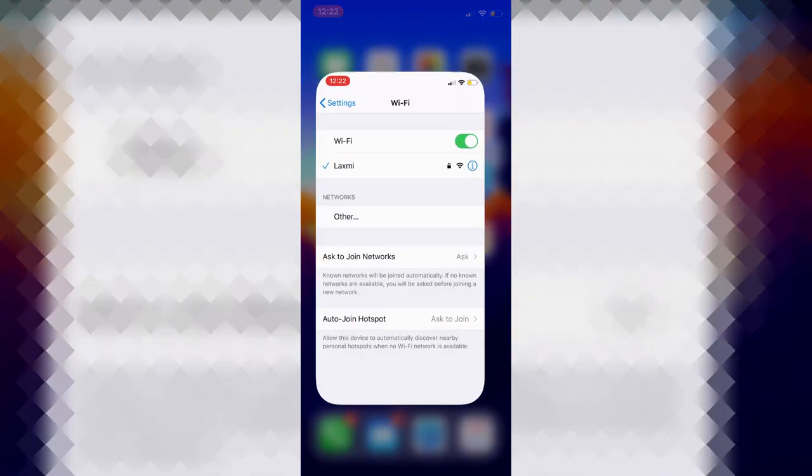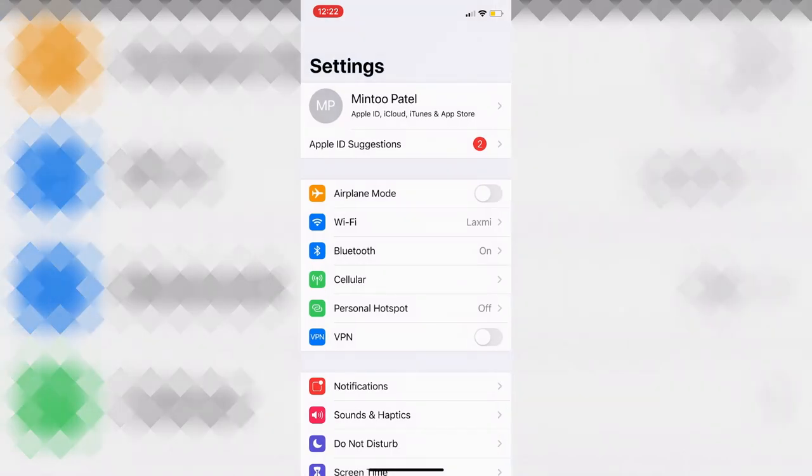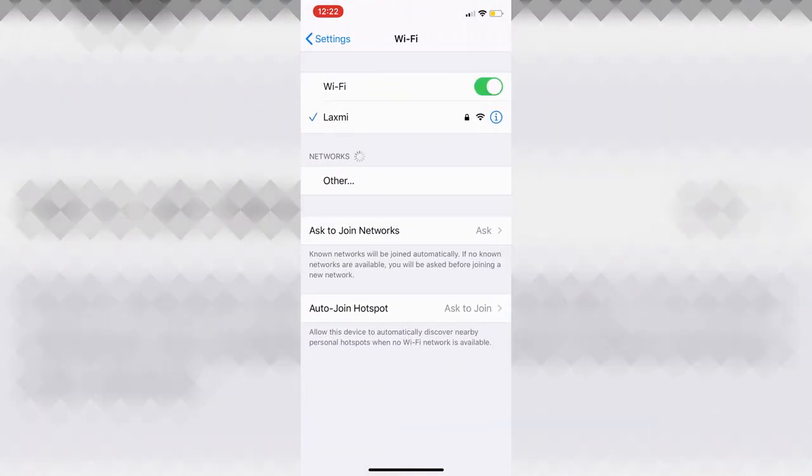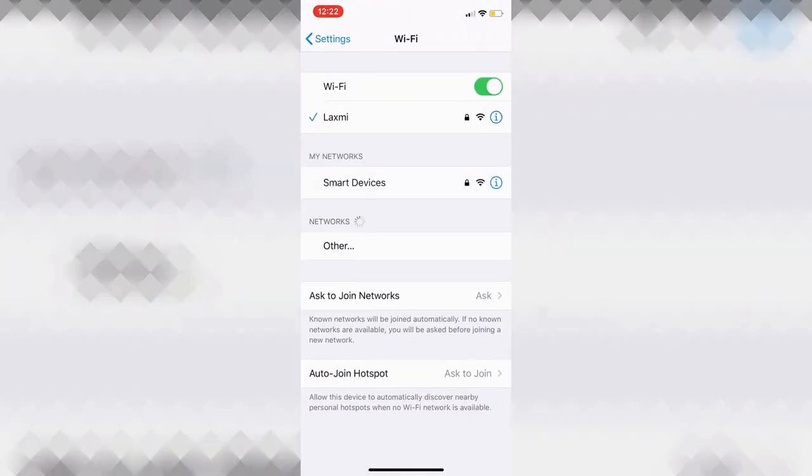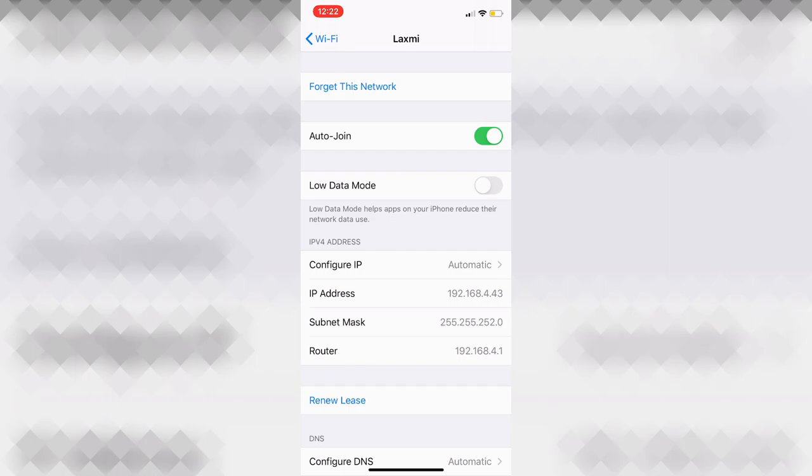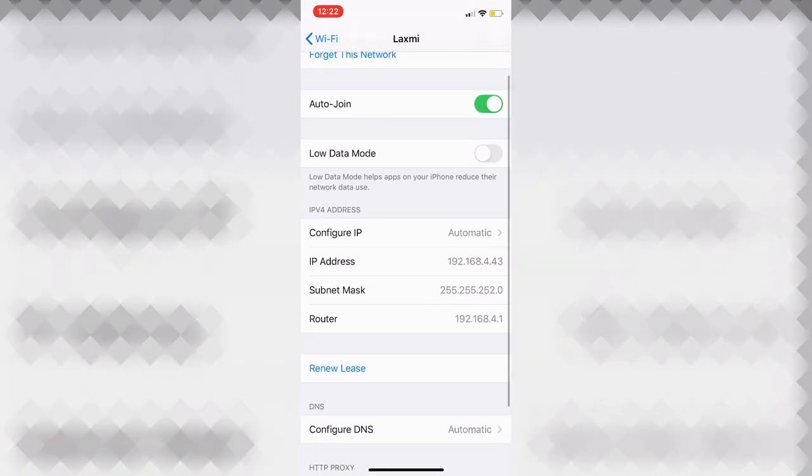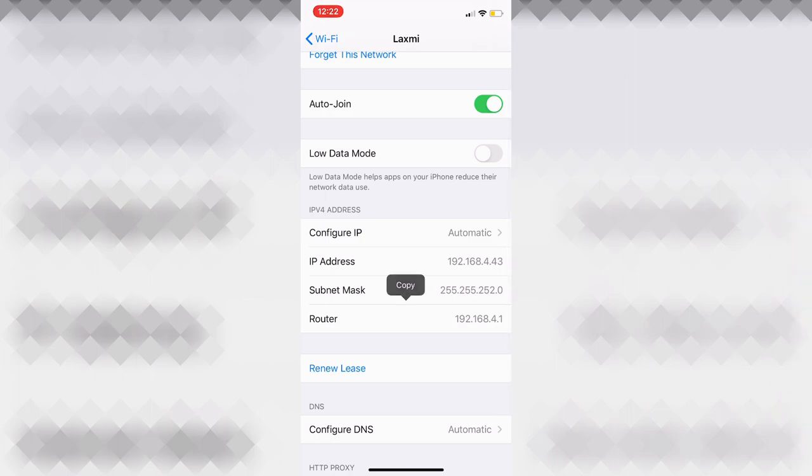So with that in mind, the first thing you want to do is you want to go to settings, then go to WiFi, then hit the blue icon next to what you're connected to. And you will see where it says a router. So just copy that. So copy that. And you can see how it's like 192.168.4.1 for me.